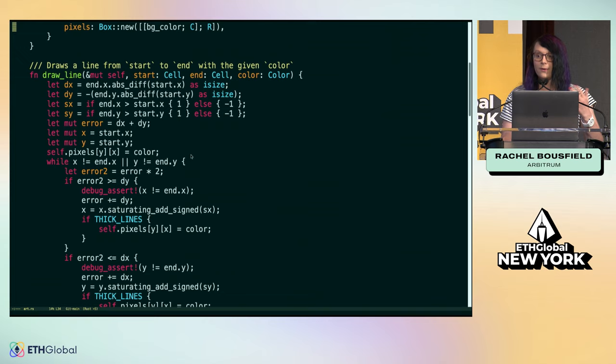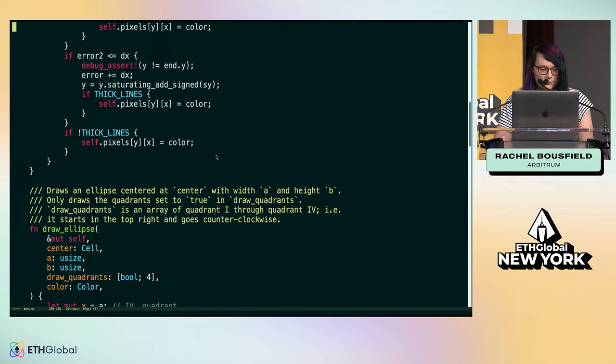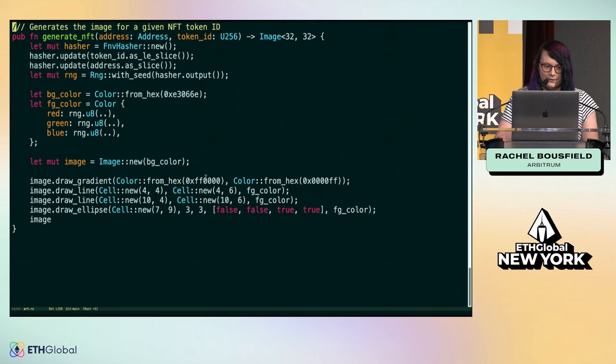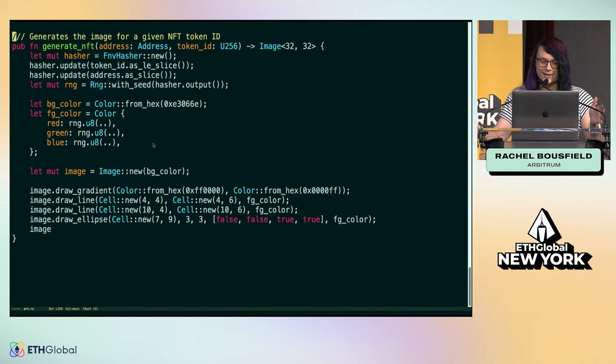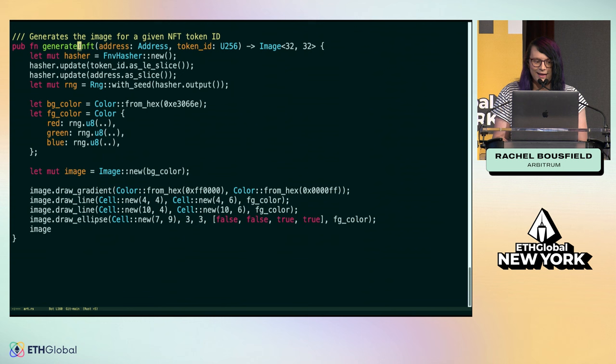Instead of having to do a bunch of low-level assembly code in Solidity, you just use familiar programming paradigms and nice high-level constructs when working on your stuff. From the purpose of today's tutorial, there is a function that we're going to modify together to create new NFTs.